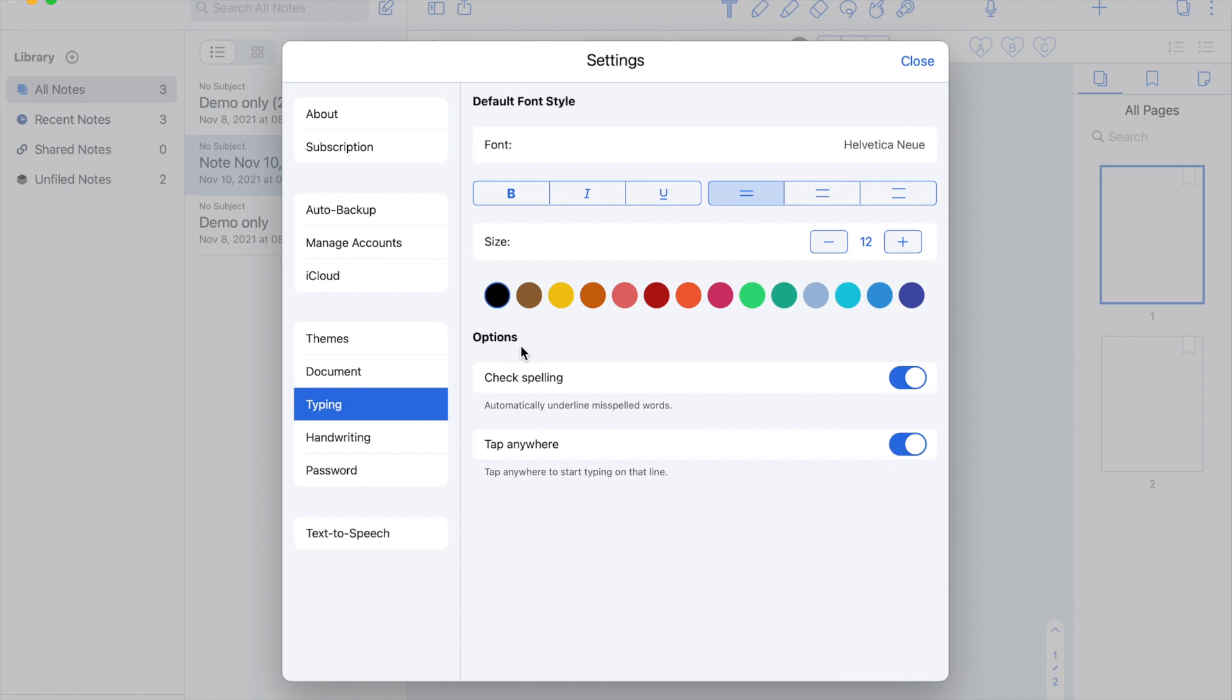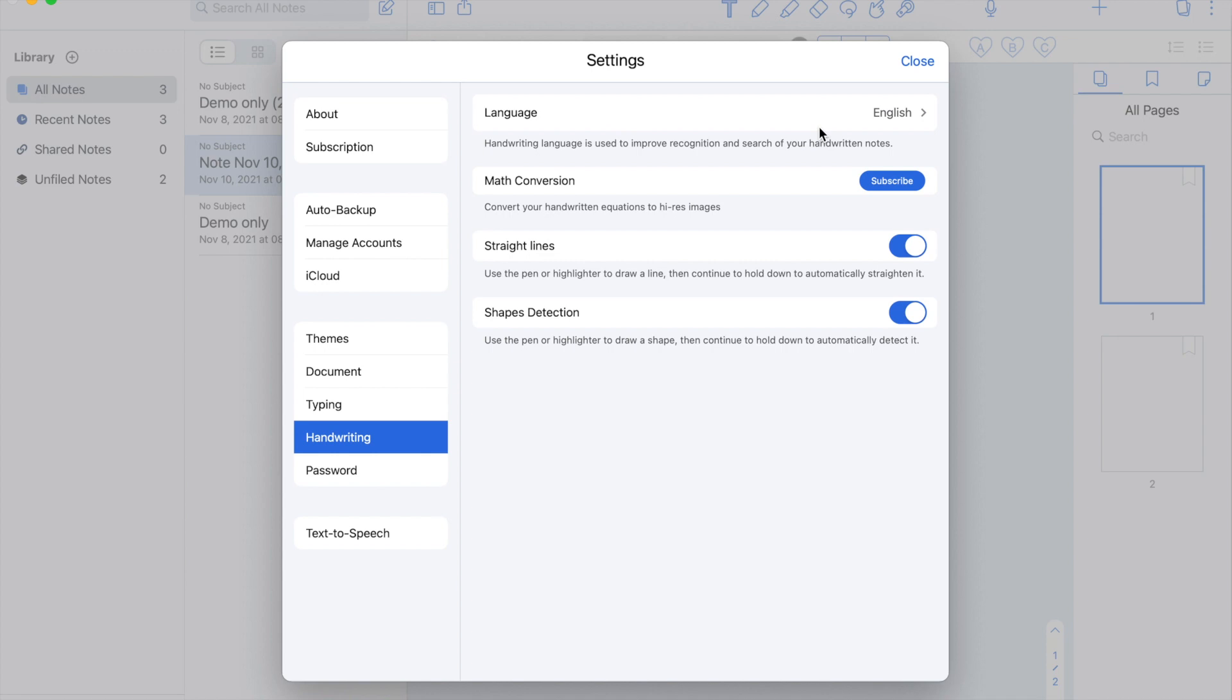Next is the handwriting section. Here you can set your preferred language. I prefer English. The math conversion is only available in the premium plan. You can also enable the straight lines. So whenever you draw a line or highlight a word, it automatically straightens it for you. Same with shapes where it automatically detects the shape you want to draw.